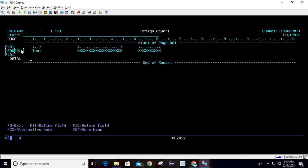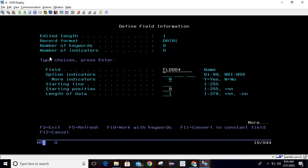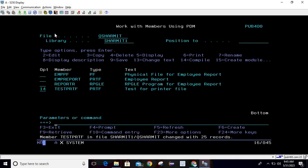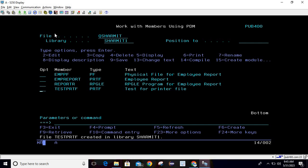For fields, individual field names are used when populating data, while record names like HEADER1 and DATA1 are used when writing records. You can add more fields with F11. Once done, do File to save and exit, then compile — your printer file is created. In the upcoming session we'll write the logic to populate data and discuss keywords for fields. Thanks for watching Tech Sharement.